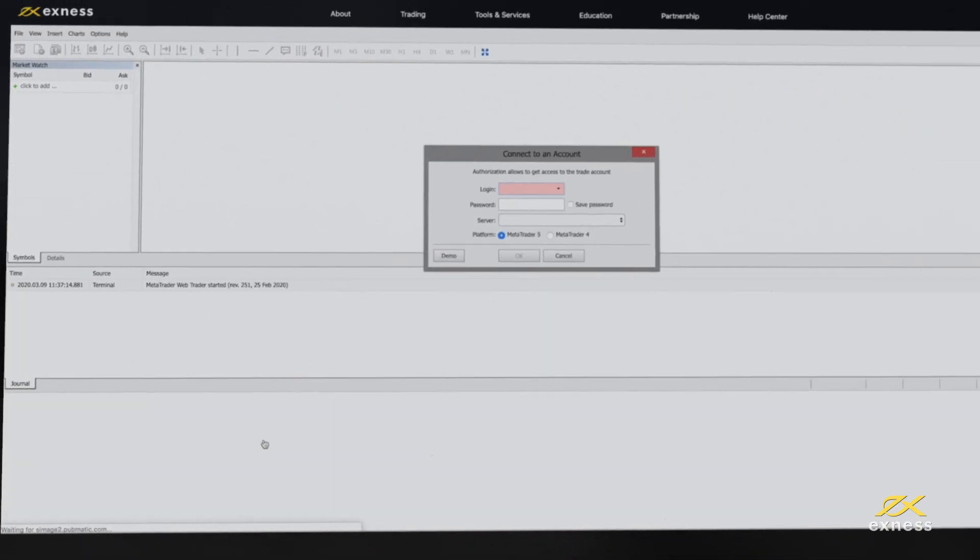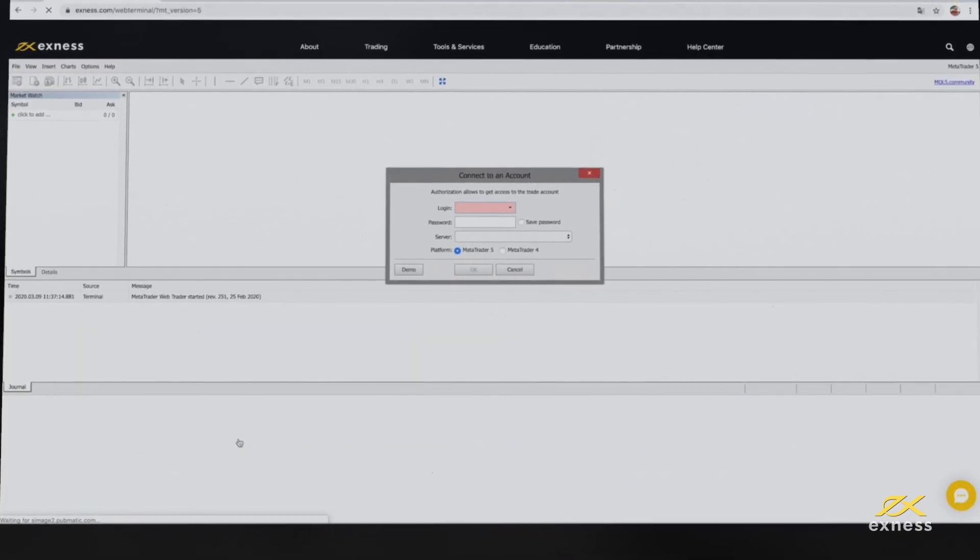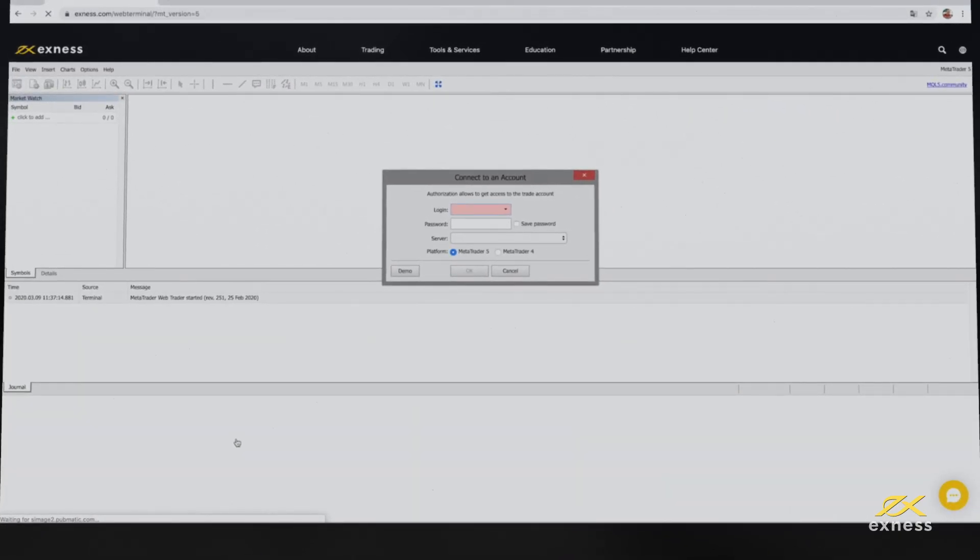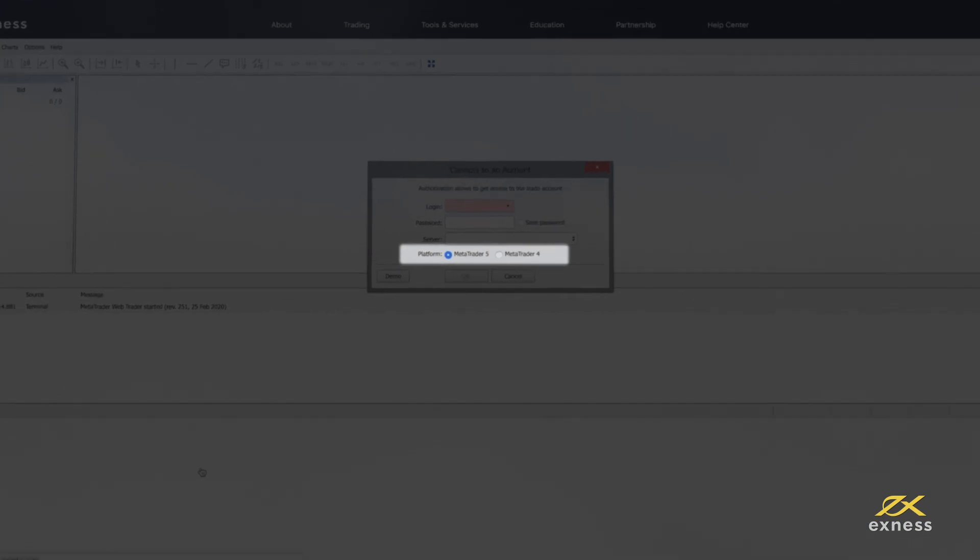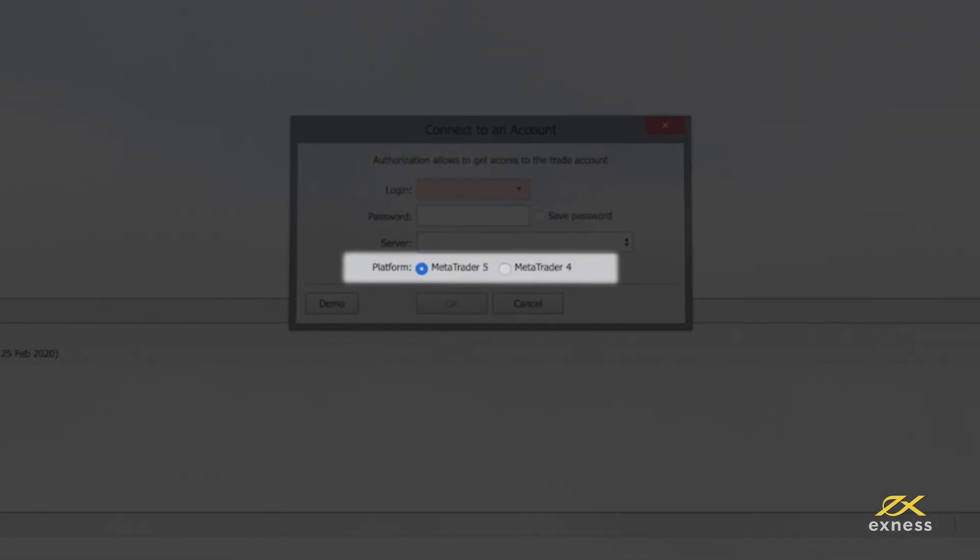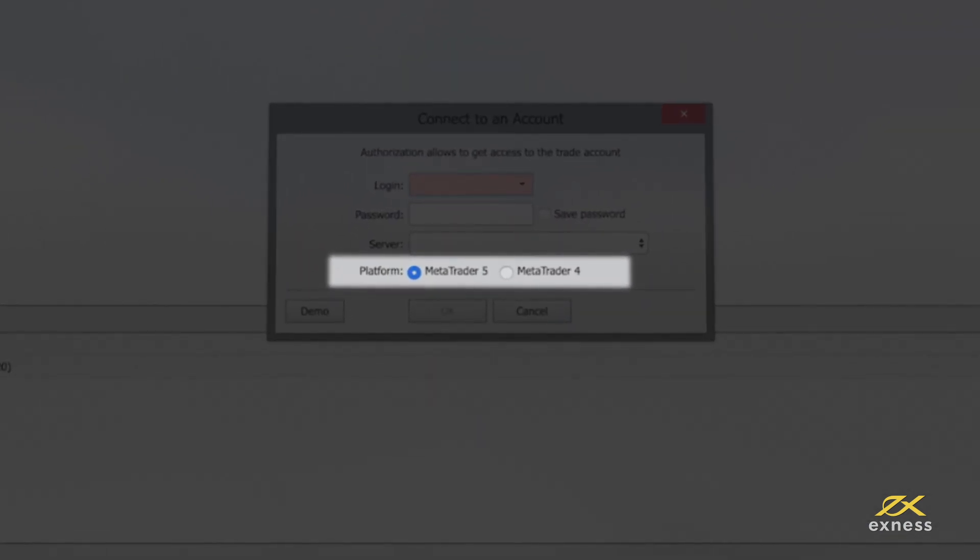Now you will be greeted by a window with a few options. Before you log in, be sure to select MetaTrader 4 or MetaTrader 5 first.